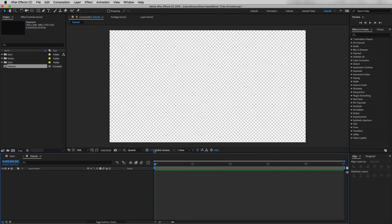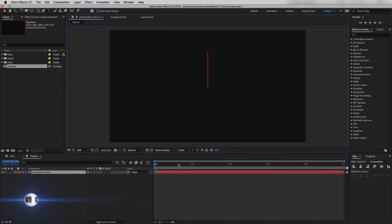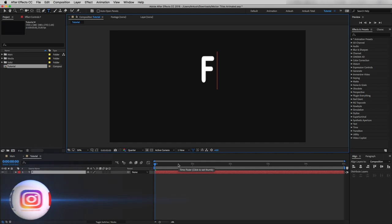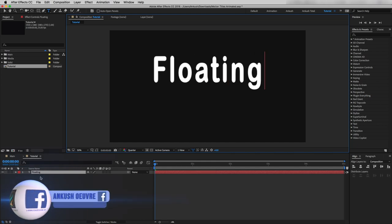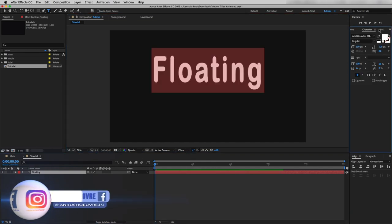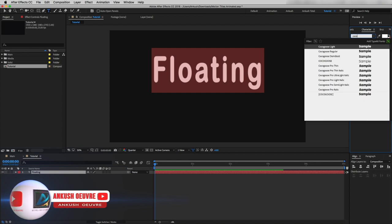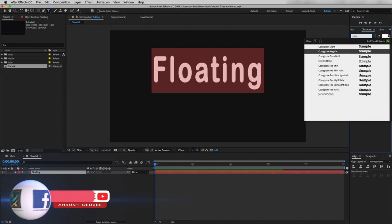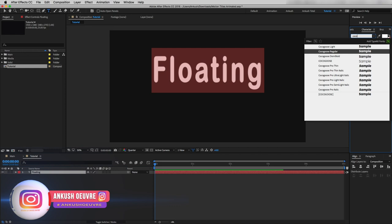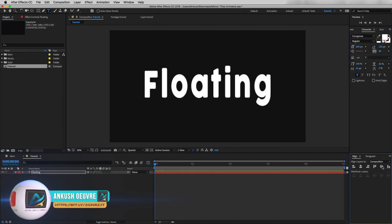Now I will create a new text layer and I will write 'floating.' I'm going to use a font called Coco Goose — if you want to use this font I will leave a link in the description. But you are always free to choose your own font according to your taste. Now let's align this text layer into the middle.